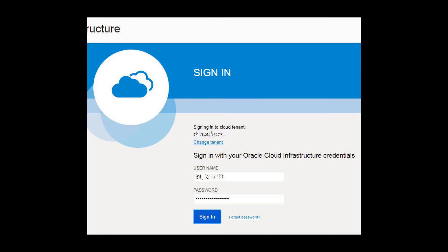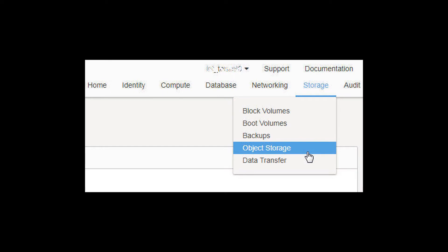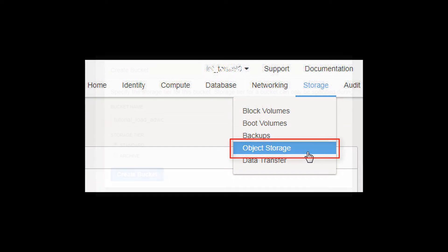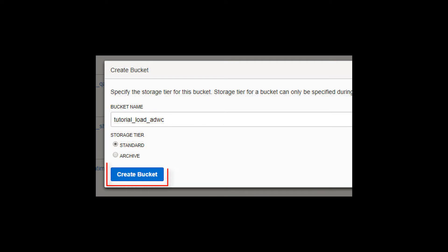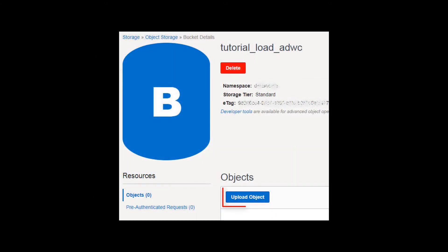You have signed in to Oracle Cloud Infrastructure. You have selected object storage from the Storage menu, and you have created a bucket in a compartment of Oracle Object Storage.